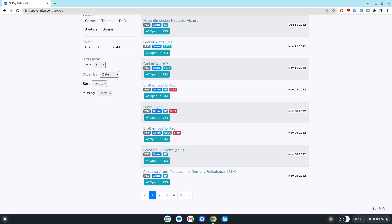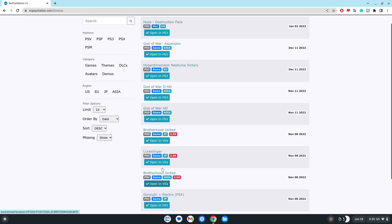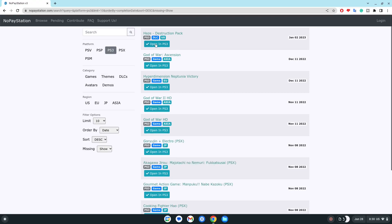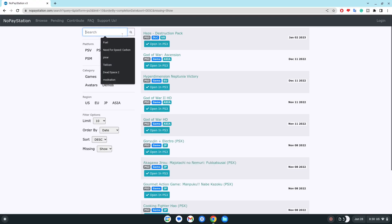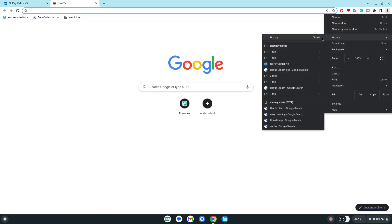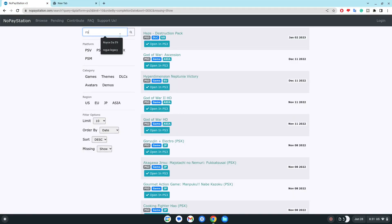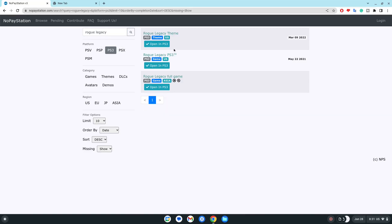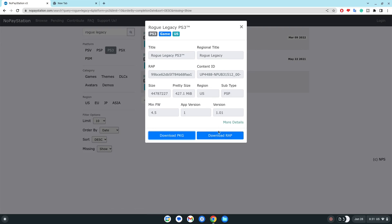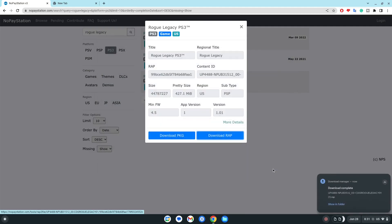Now this is the site. You can go on the PlayStation 3 one, type in a game that you might like. For example, Rogue Legacy is mine that I want. I want to download the PKG and RAP file. It is easy to download the RAP file. I already installed it, which is the reason why there's one.